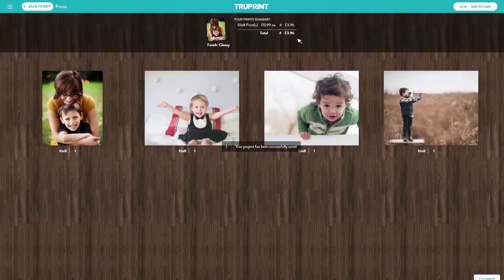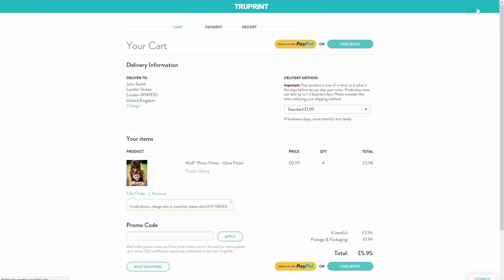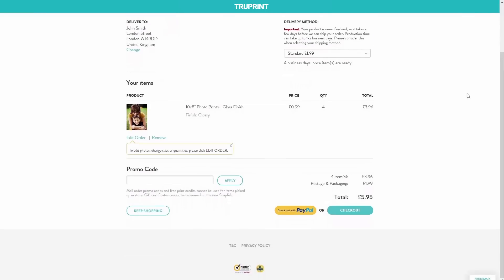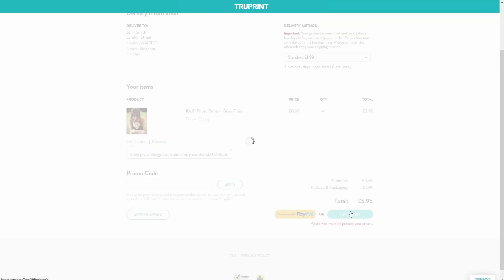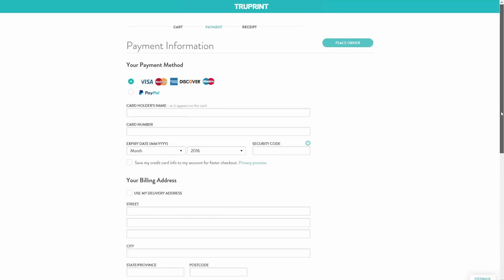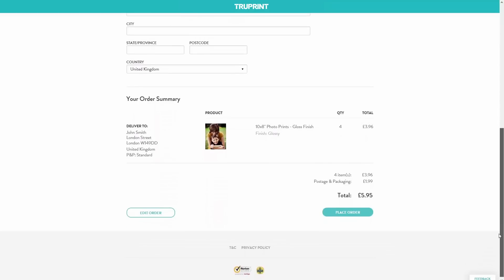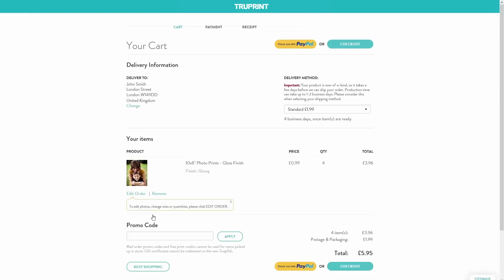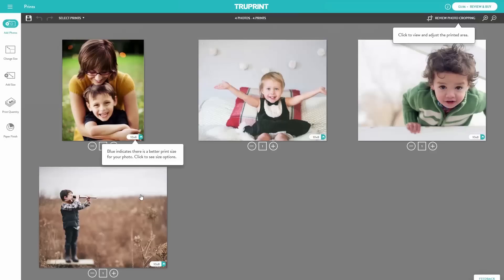Double check the total amount and add to cart and you can check out. Once your prints are in your cart, you will only see the first print in the series. To check which prints you have ordered, click Edit Order. This will take you back to the Prints Builder, where you can edit photos, change size or quantities, as well as check cropping.